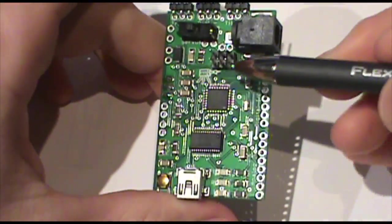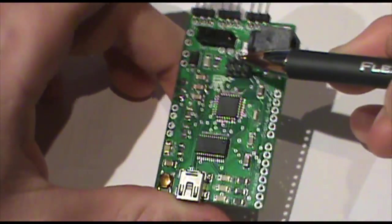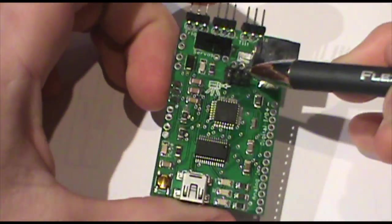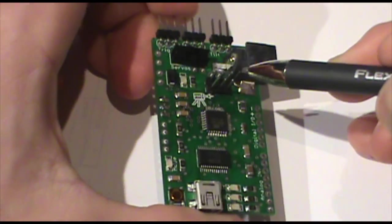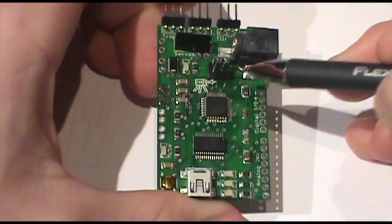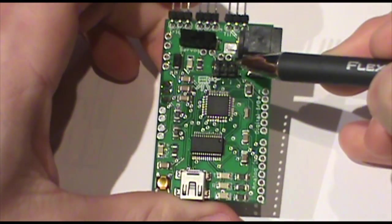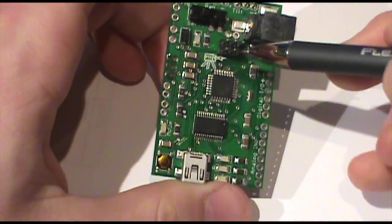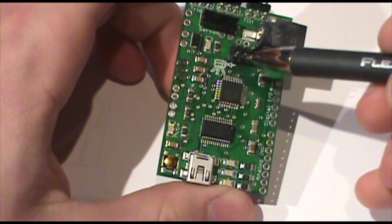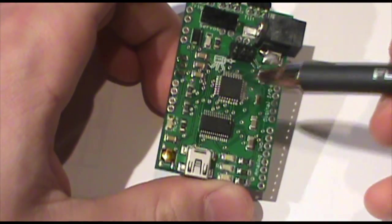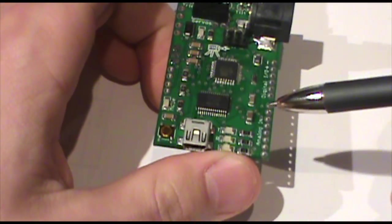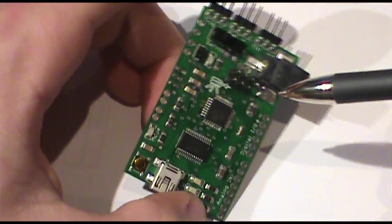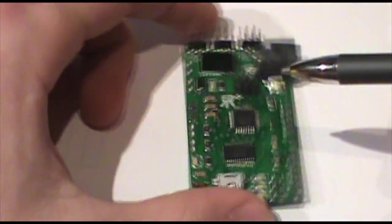There is an ISP header right here. If you know what that is, you may be pleased to buy that. If you don't know what it is, you don't need to worry about it. It's just programming the board.